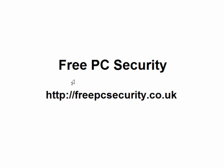If you want any more information, visit my blog which is FreePCSecurity and you can find it at freepcsecurity.co.uk.